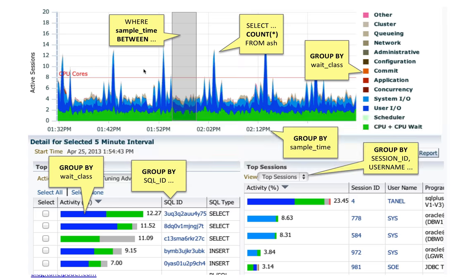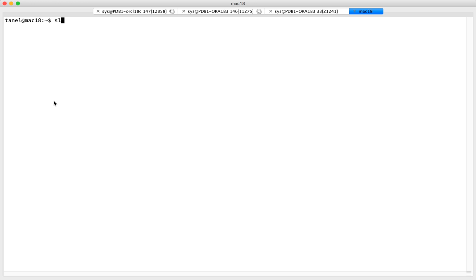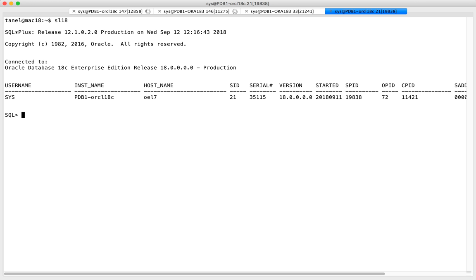Before moving on: Active Session History requires a Diagnostics Pack license. Interestingly, it doesn't need the Tuning Pack, but just querying it does require Diagnostics Pack — though usually people buy them together. So I'm going to start from ASHTOP. You can open the documentation, see the V$ACTIVE_SESSION_HISTORY view, and understand what the columns mean. Let me log in as this user — I have a little benchmark running.